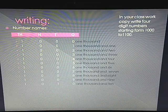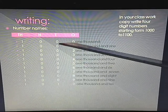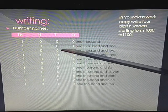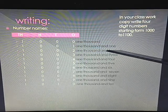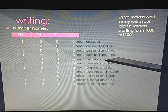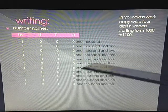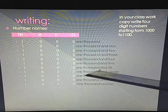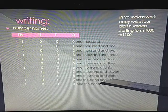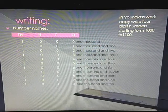Now, writing number names — these are the number names starting from 1000. After 1000, the next number is 1001, then 1002, 1003, 1004, 1005, 1006, 1007, 1008, 1009, and 1010.